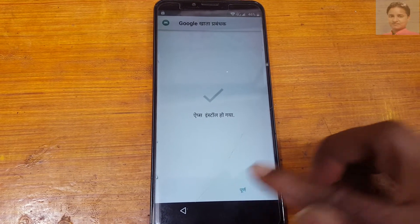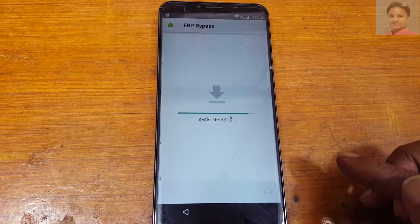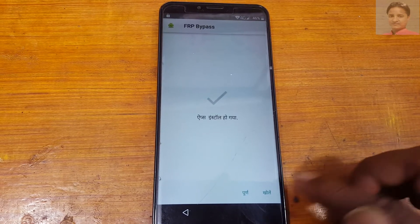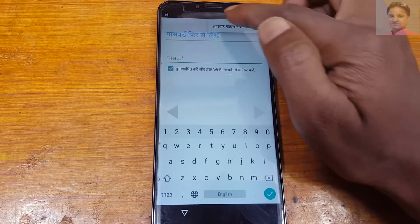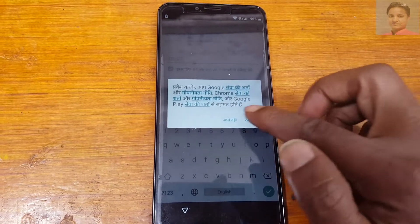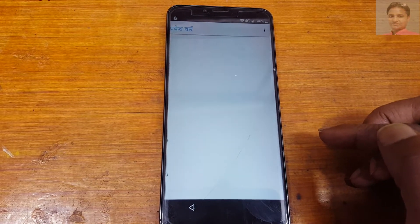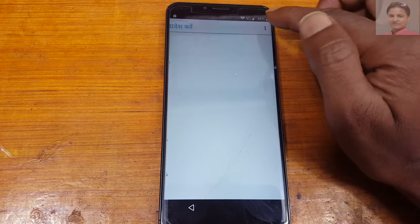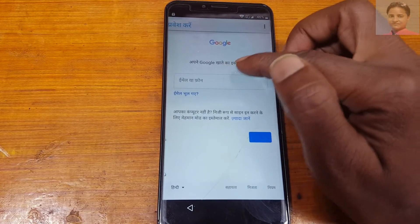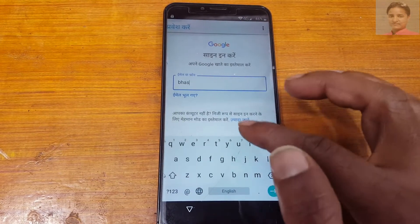Done. Now install the FRP bypass APK. When it's complete, open it. Tap three dots, then browser sign-in. Tap here and enter any old Gmail account.